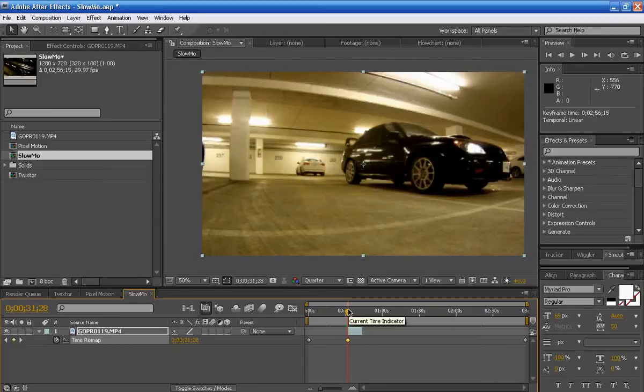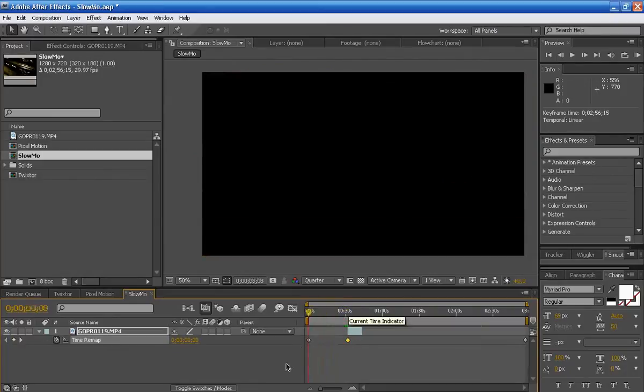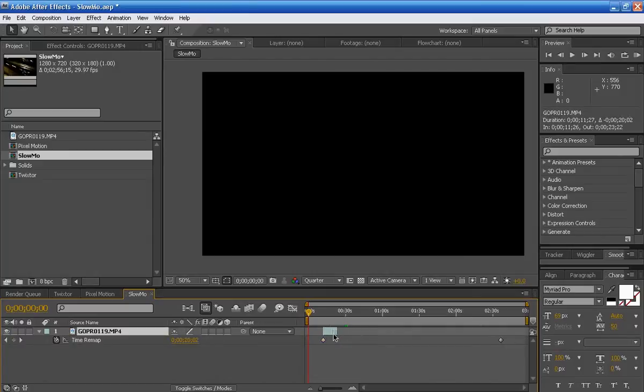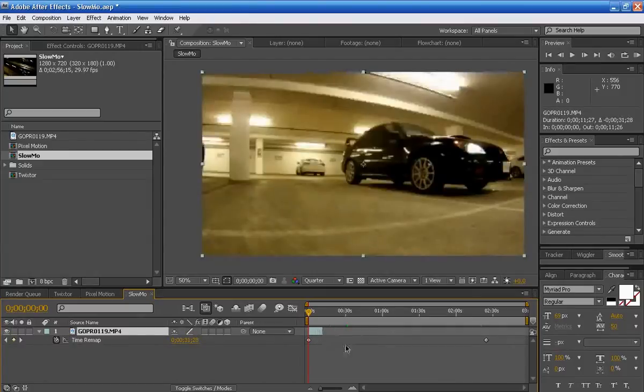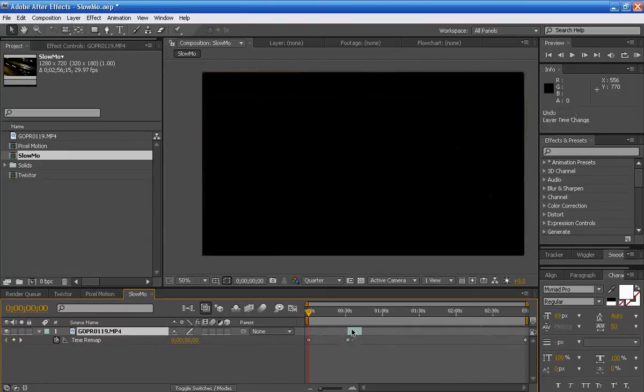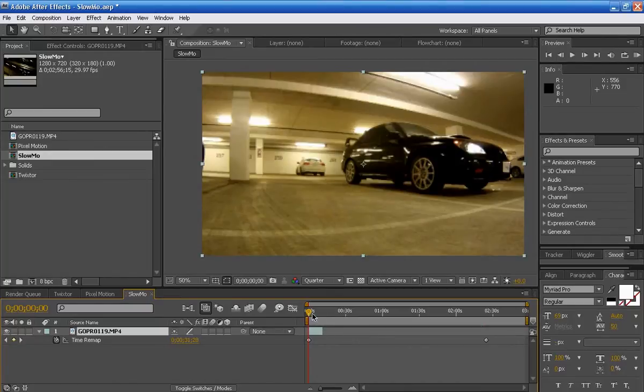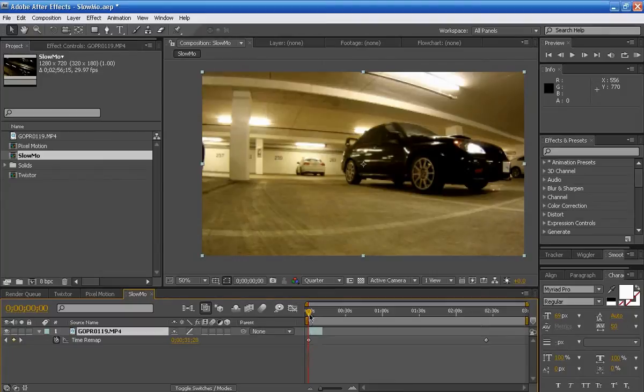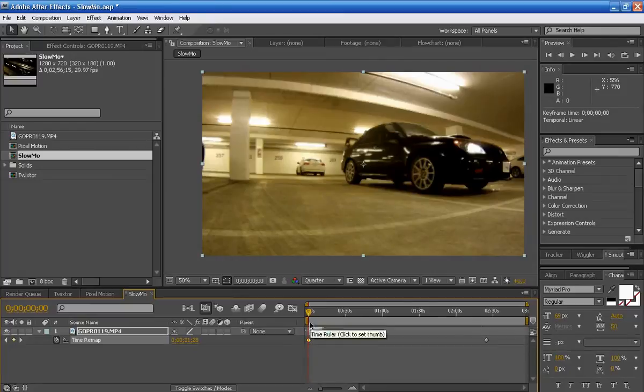I'm just going to go to the front of my timeline and just going to align this to the front. You can also press the left square bracket and it will align to where your time indicator is.